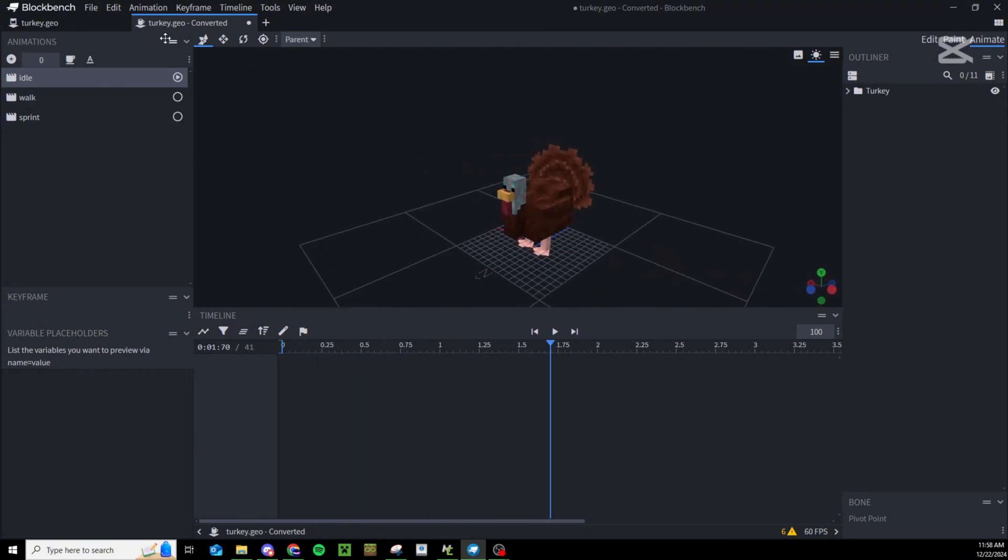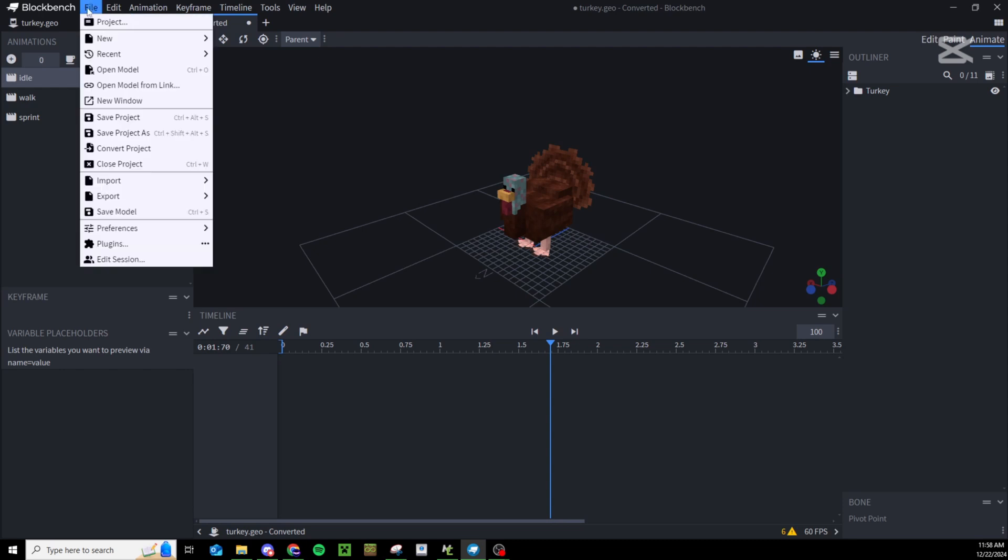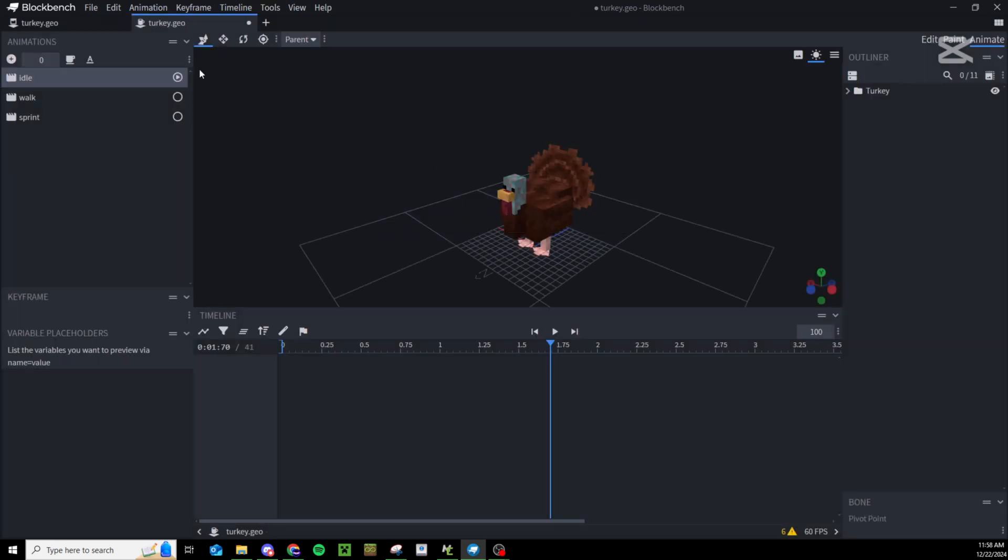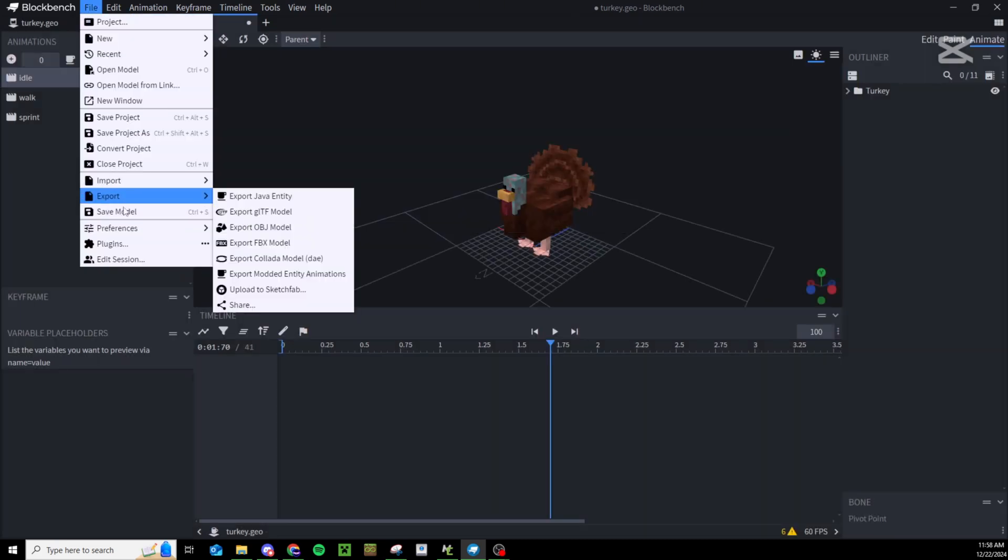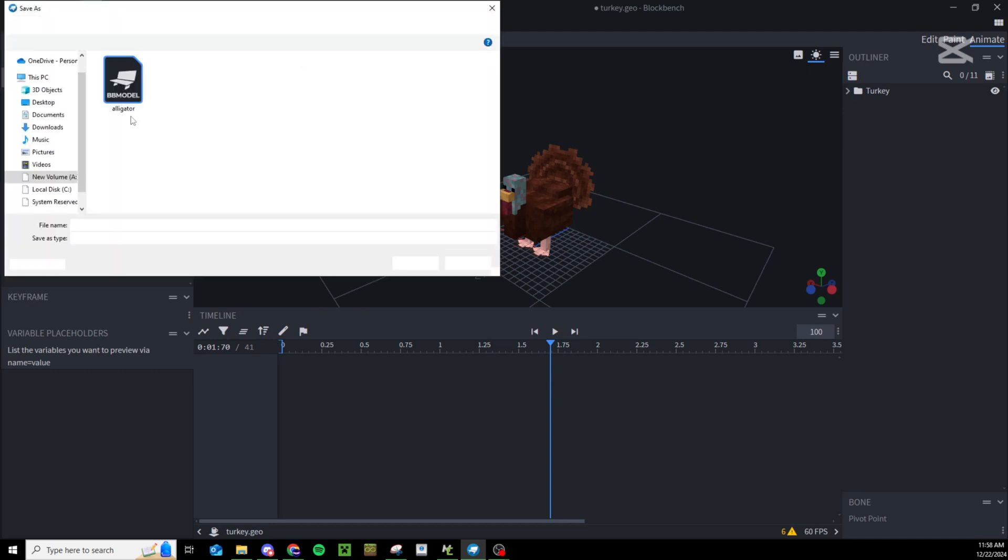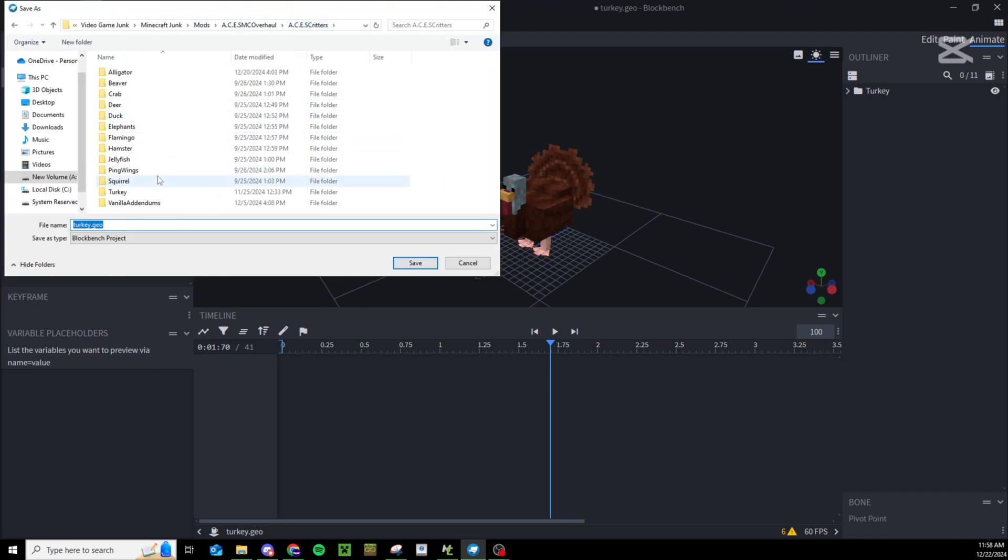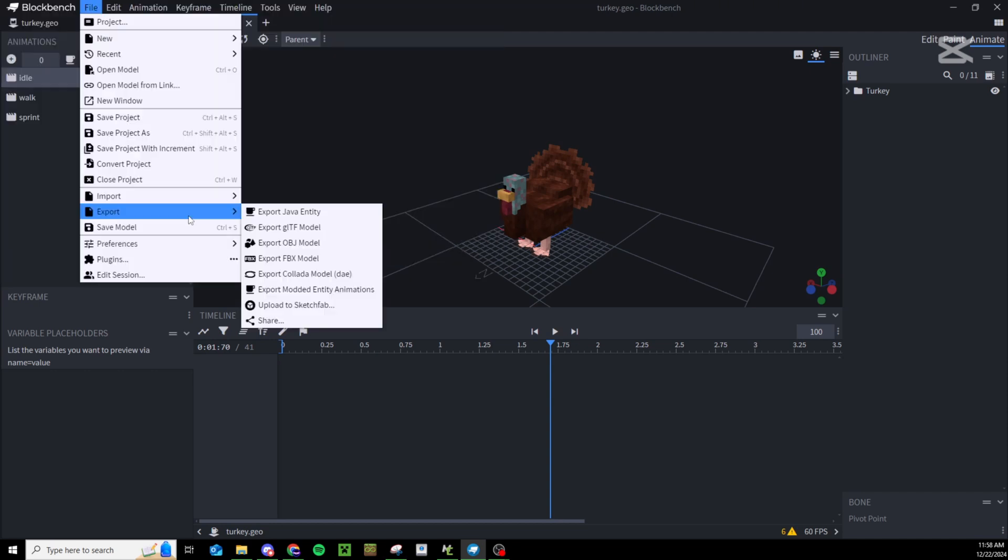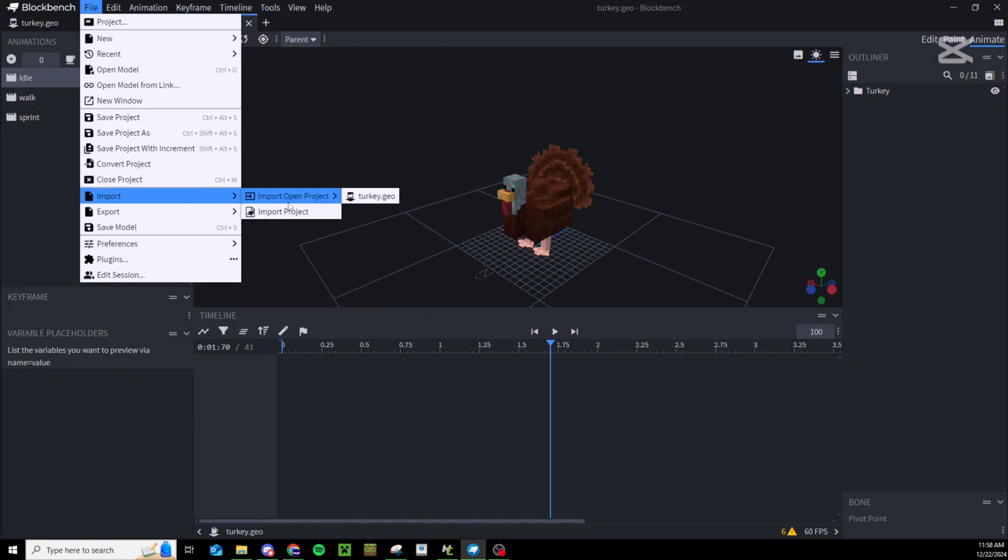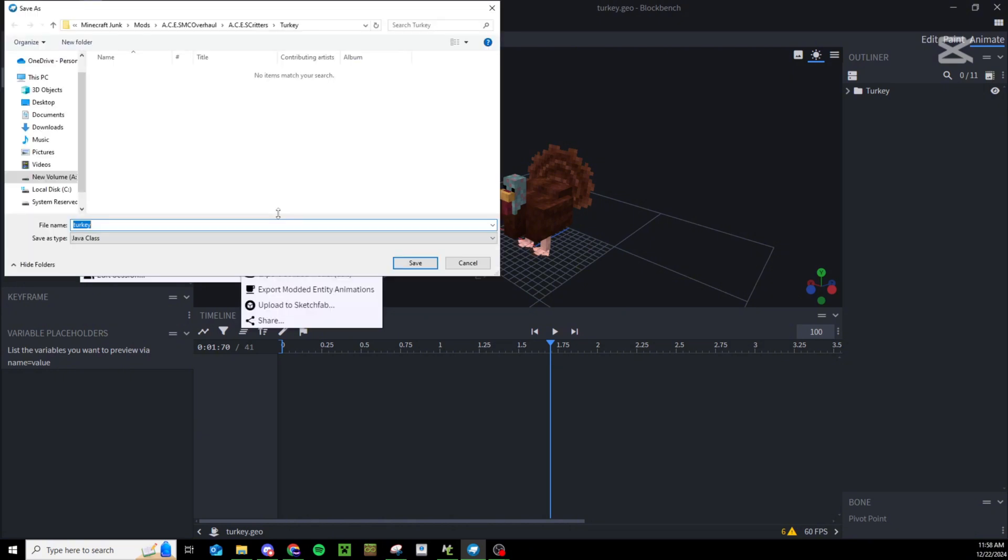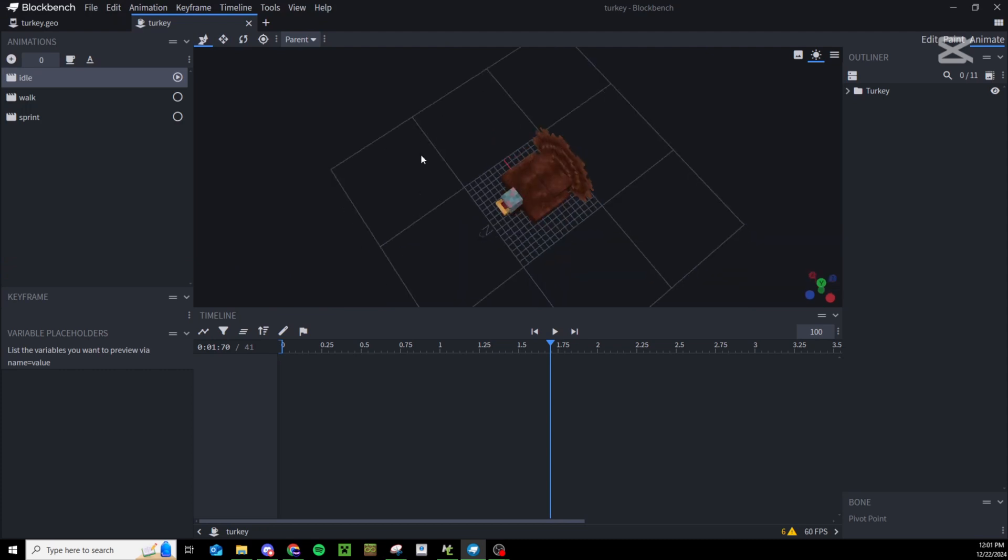What we now need to do is come up here into project and get rid of this converted because I don't see any reason for it. Press confirm, then do file save project and save it to whatever folder you want.